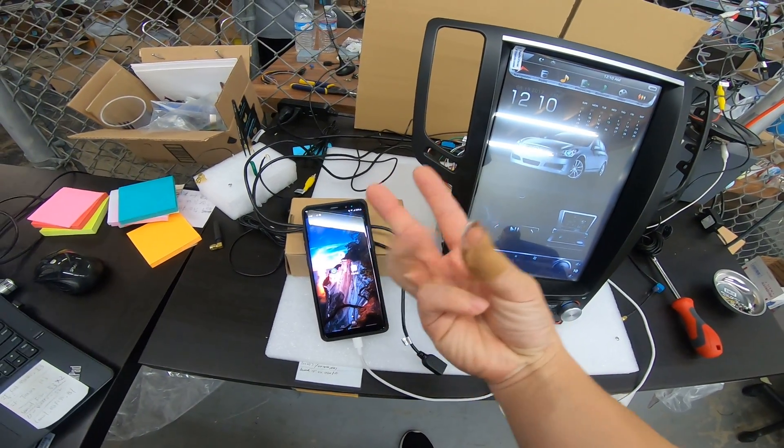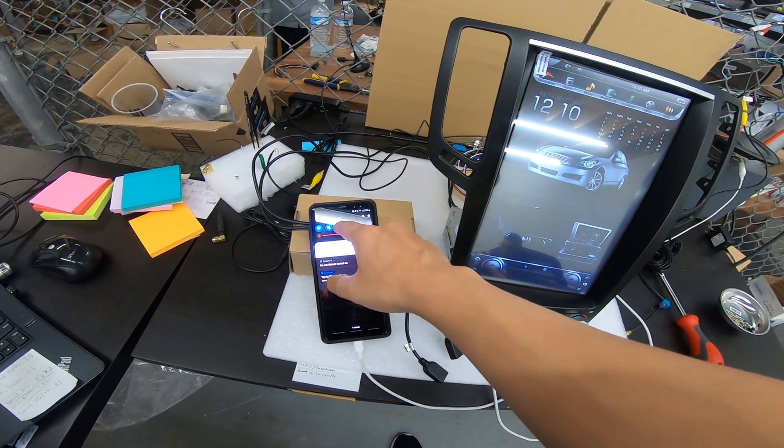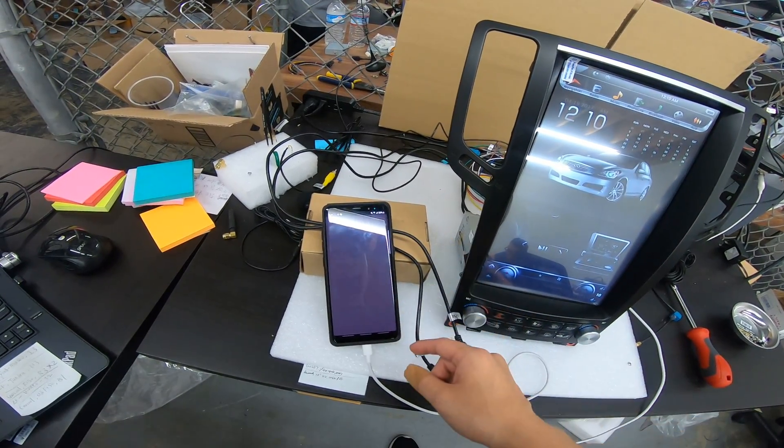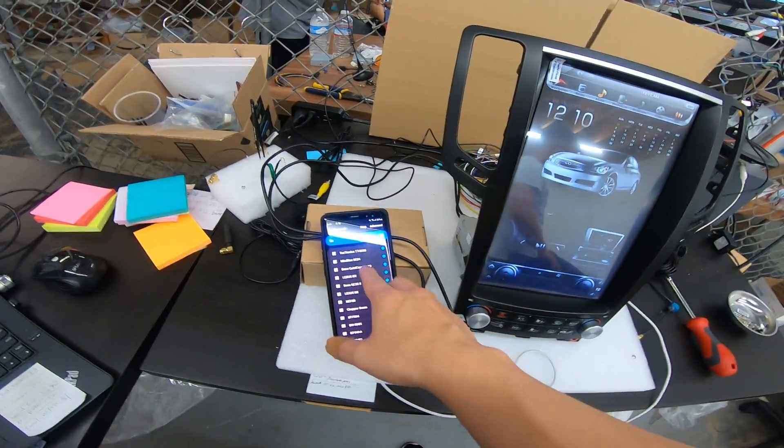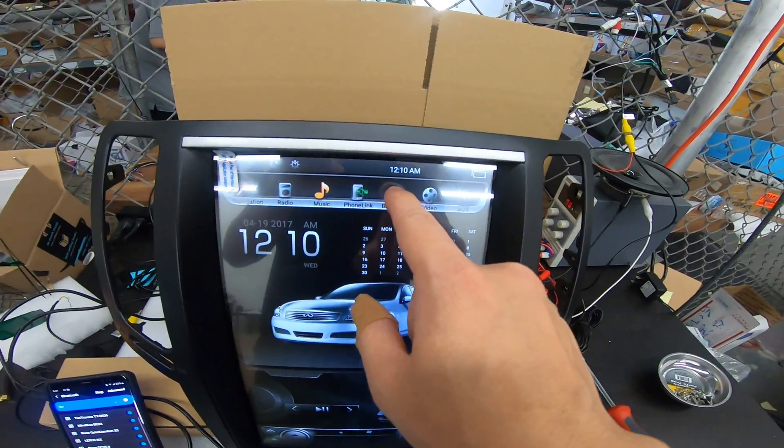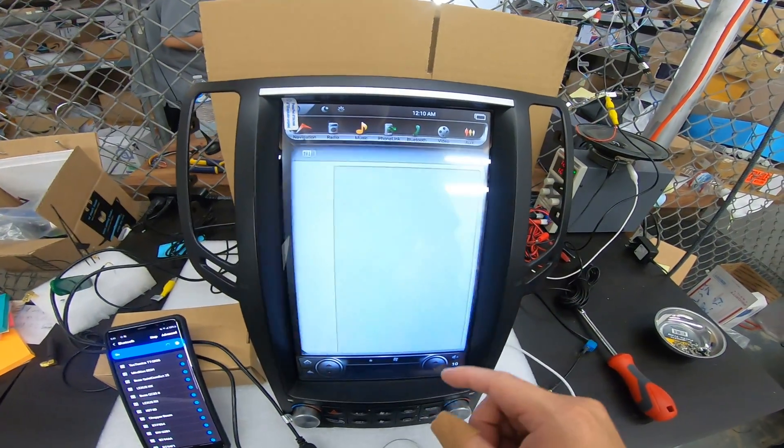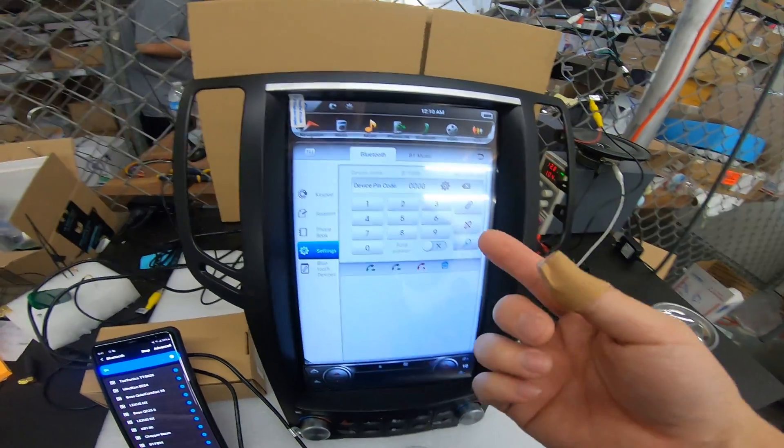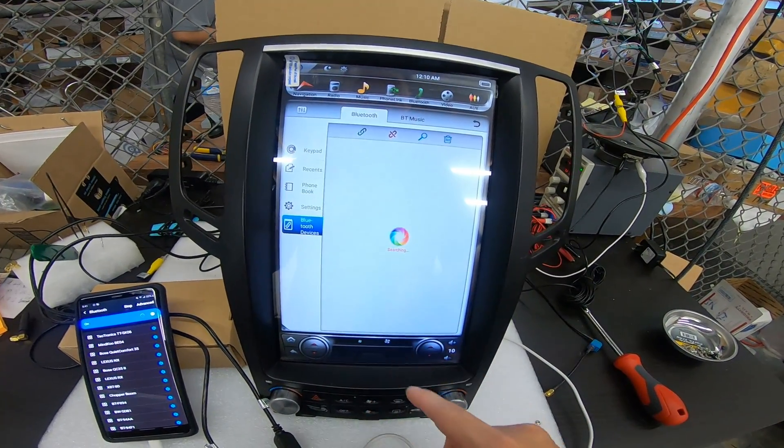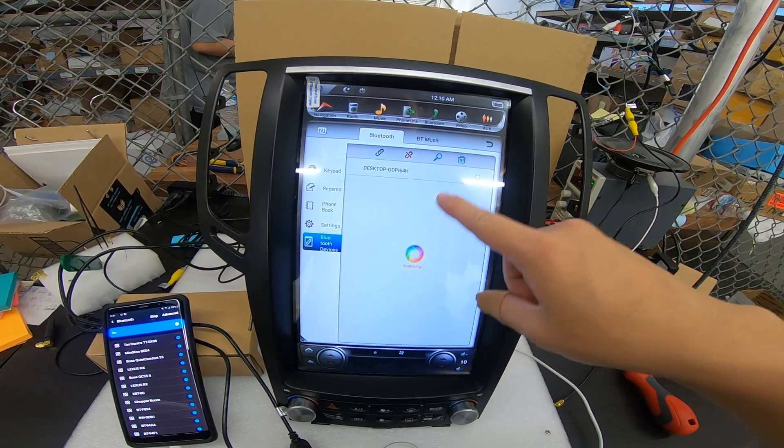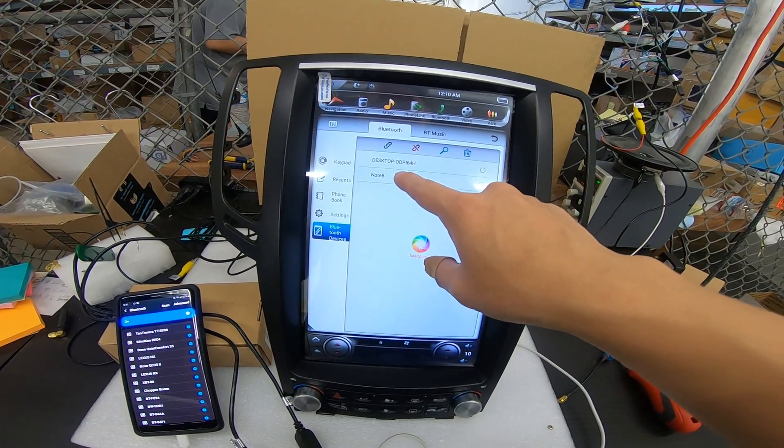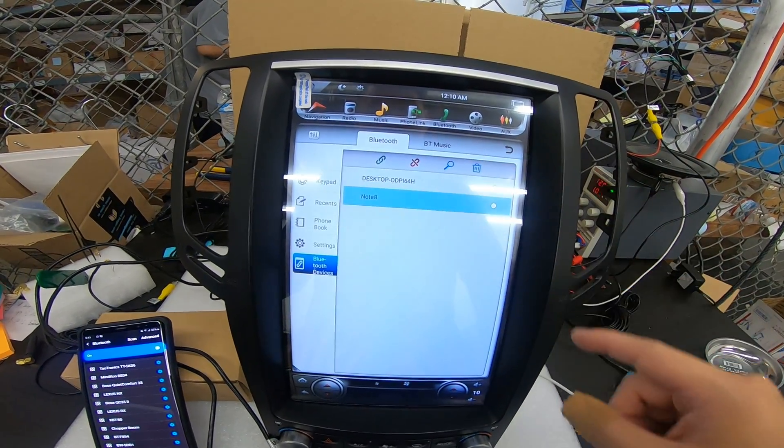After you have Easy Connect app installed, you need to have Bluetooth connected. So let's go to our Bluetooth settings. Now that we have Bluetooth on, if we go on the unit to Bluetooth, after you go to Bluetooth, you can go to Bluetooth devices. And it should pop up here. There's my Note 8. I press connect.